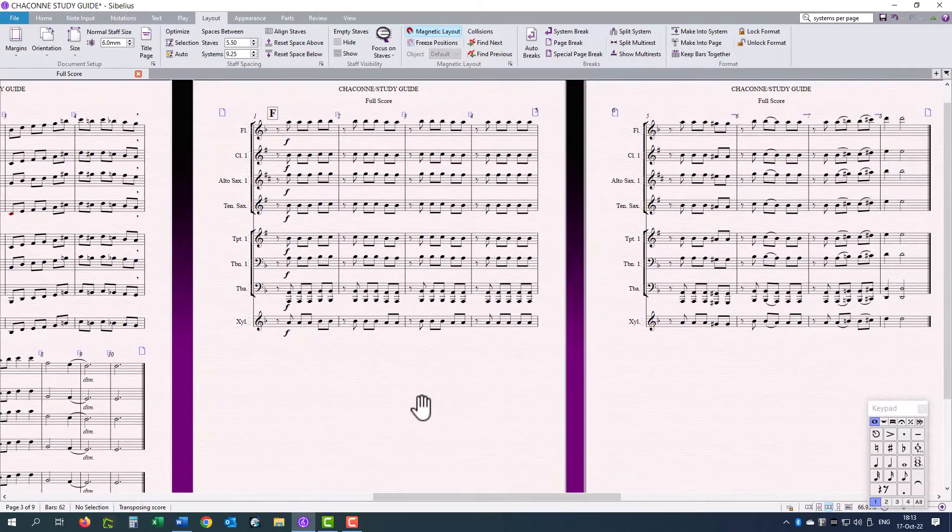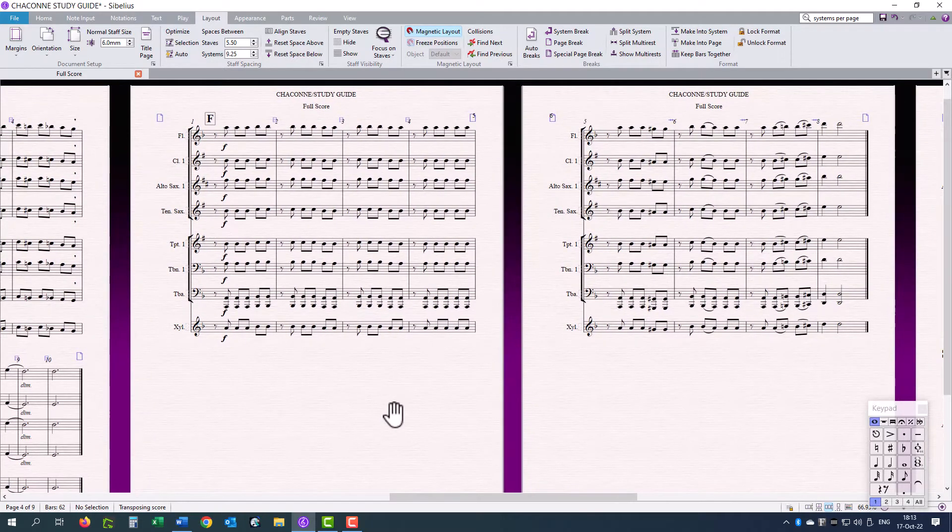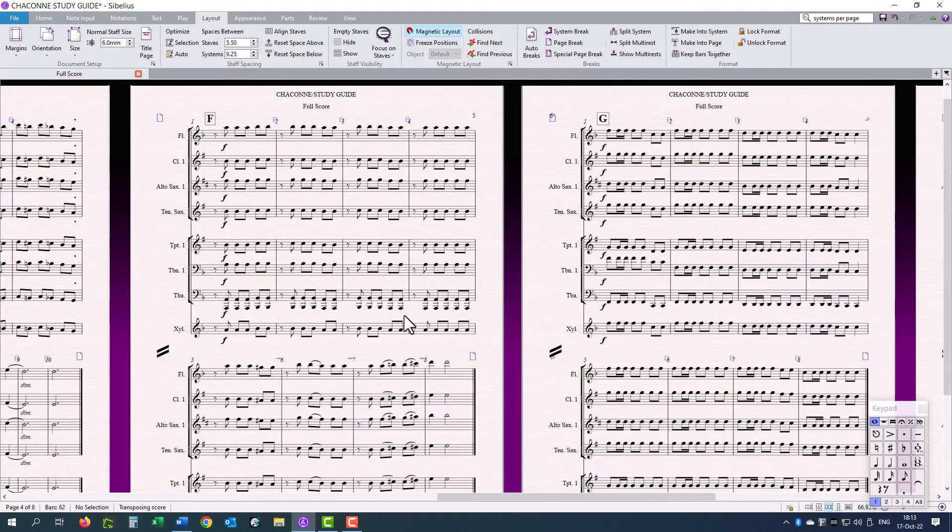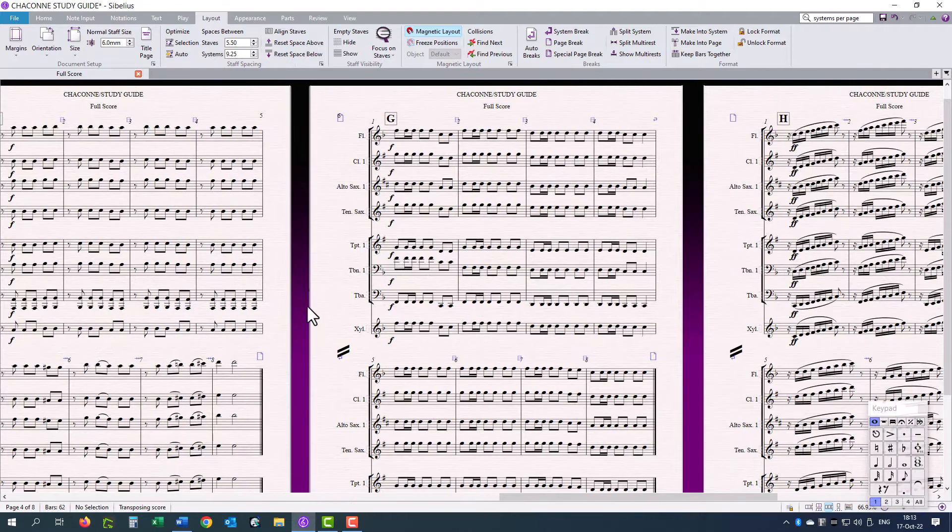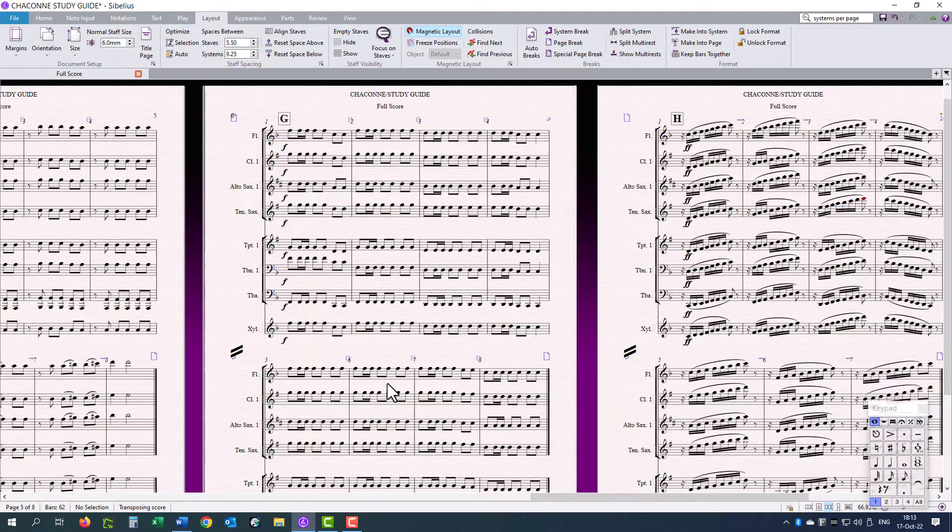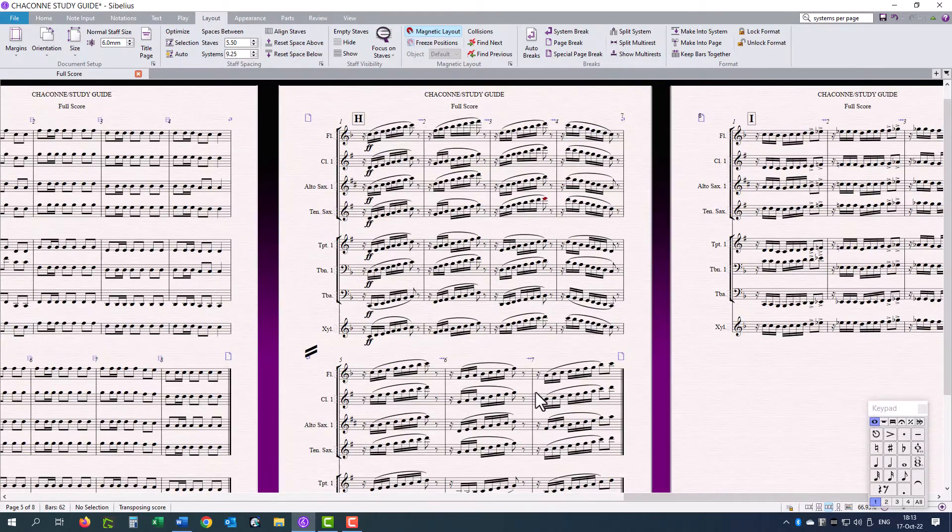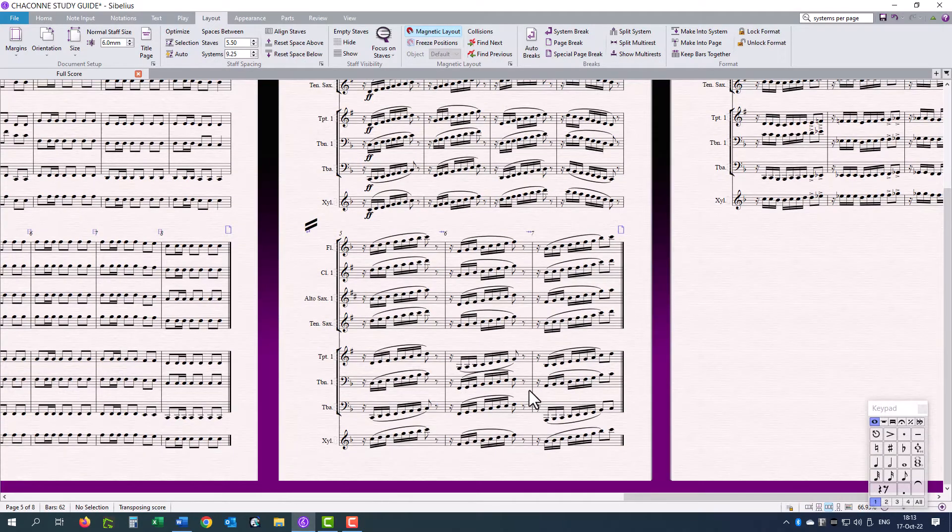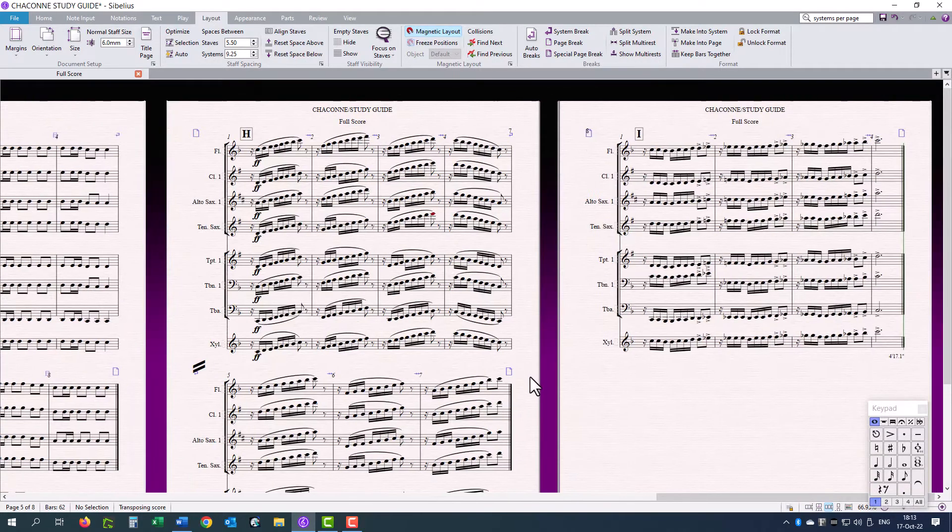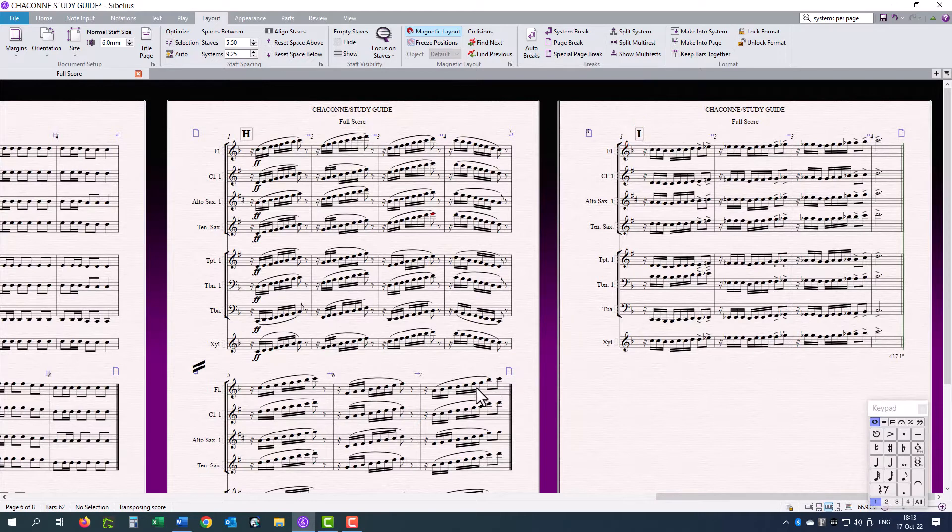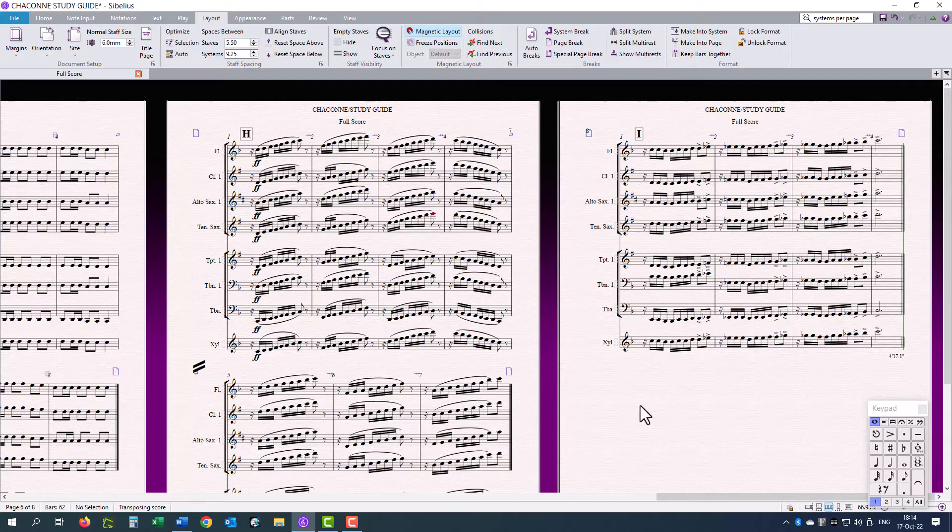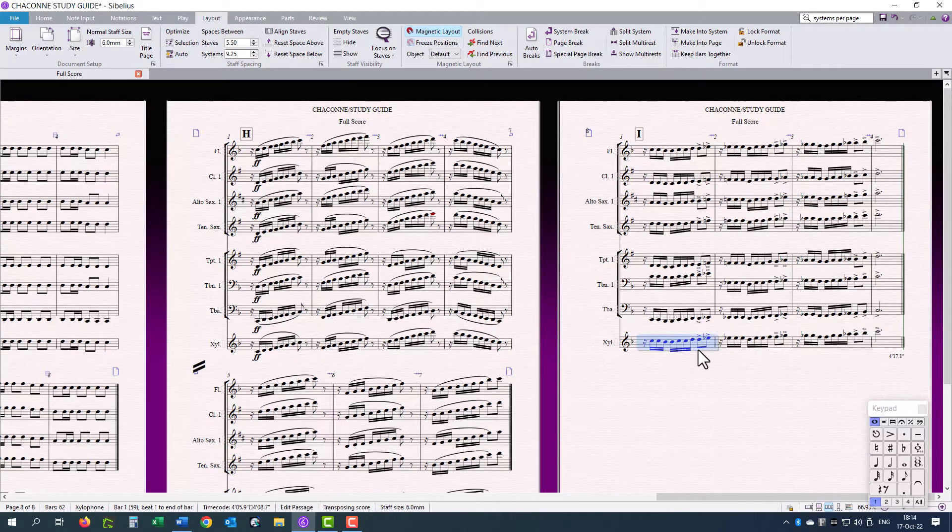I will do the same with this bar. Remove the page break, and I have two systems per page. There is G, H, and I. And I think that is looking a lot better.